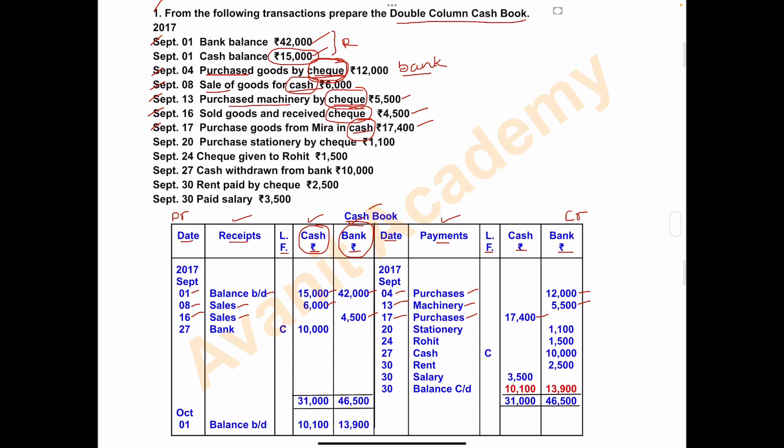On September 20, stationery was purchased by check. Stationery is an expense, so write it on the payment side. Date: September 20, write 'stationery' in the payments column, and write the amount of 1,100 in the bank column.